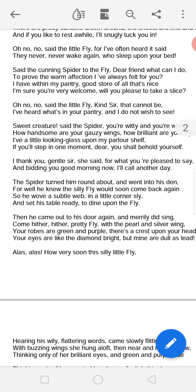Hearing this flattery, the fly could not resist. She says: 'I thank you, gentle sir, for what you've pleased to say — and bidding you good morning now, I'll call another day.' She thanks the spider and says she will visit another day, not today. The spider, hearing this, goes into his den — a dangerous place — because he well knew the silly fly would soon come back again.